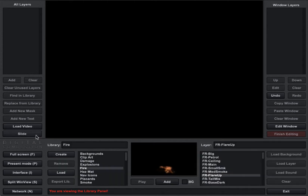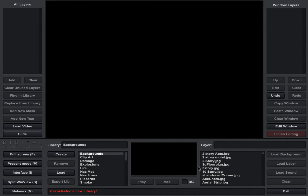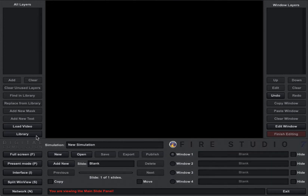I click this library button and it brings up the actual library for Fire Studio, and all the default layers that come with Fire Studio are found in these different libraries. This button here is a toggle switch, so if you click it again it goes back to the slide menu and then it turns into the library button again.